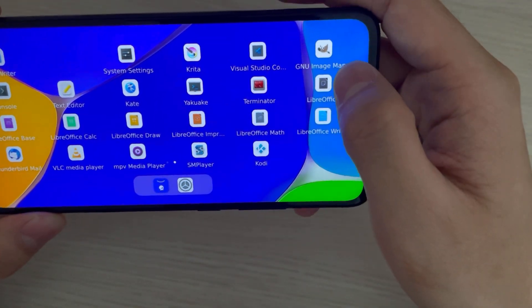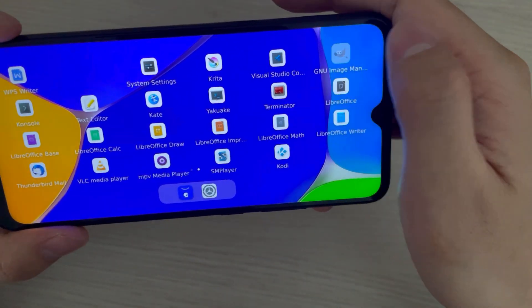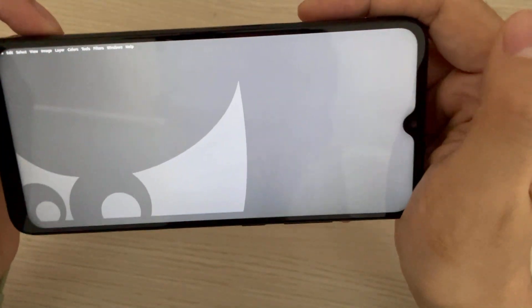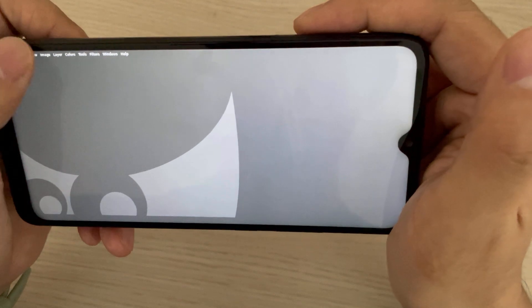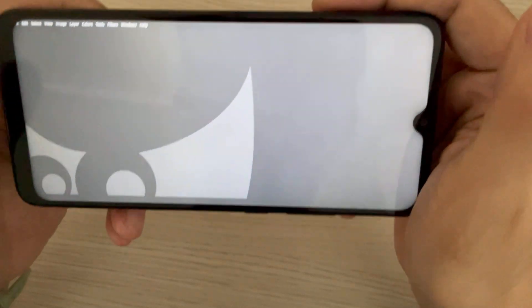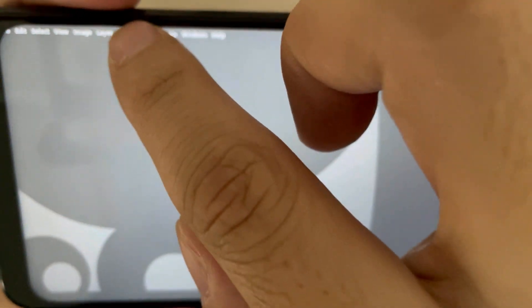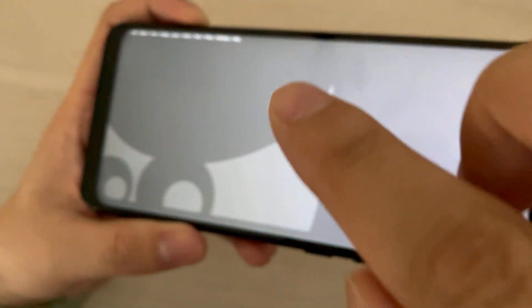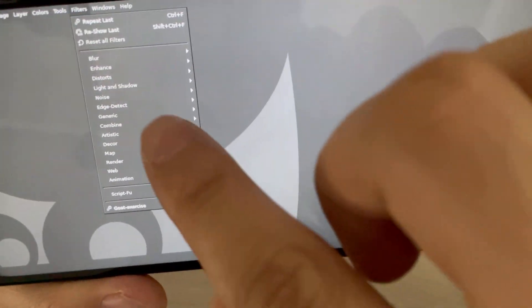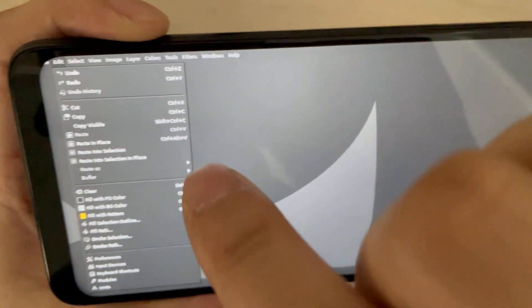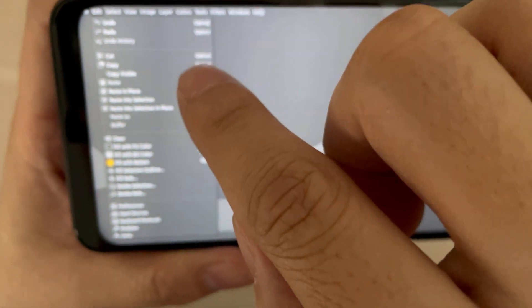This one is GIMP. I already opened it before — it takes a few seconds to load. But the menu icon is too small for me to click. Maybe it will be much better in GIMP in the future.